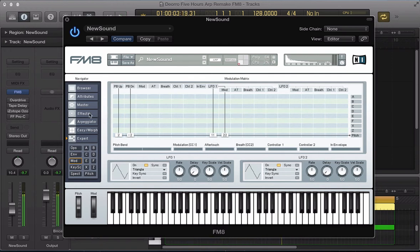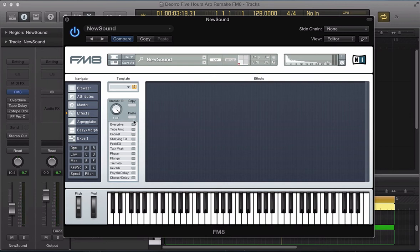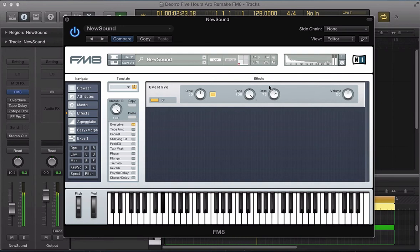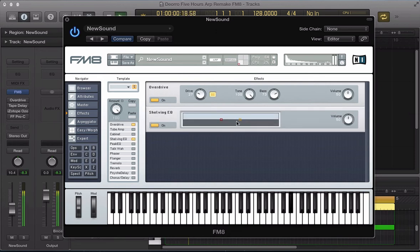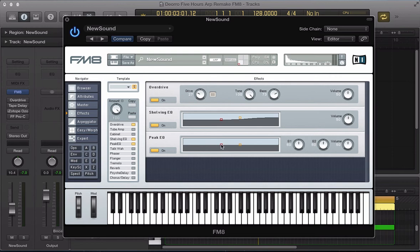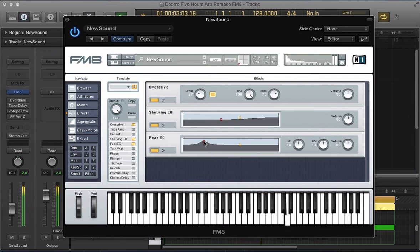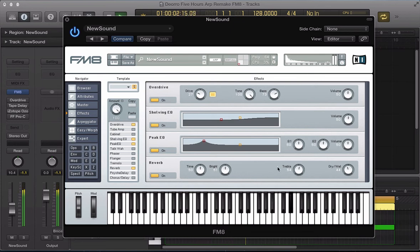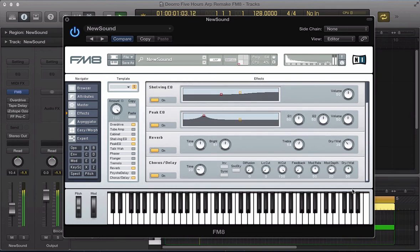Okay, let's move to the effects section now. Let's apply some overdrive, some shelving EQ, and a peak EQ to boost some of the kind of low frequency element in the sound. Some reverb. That's working quite nice. Some chorus. Pull this dry-wet down.